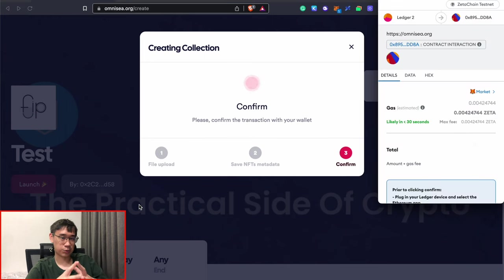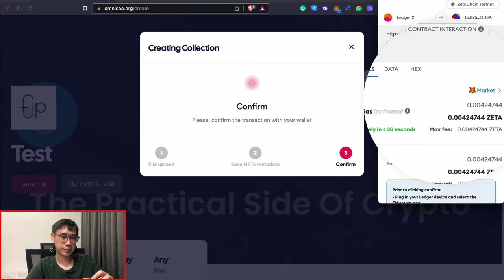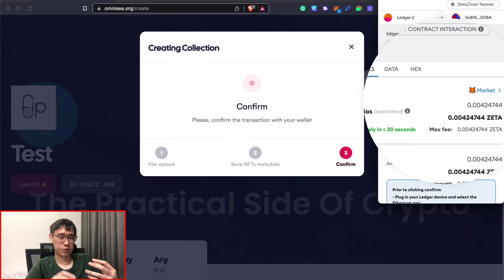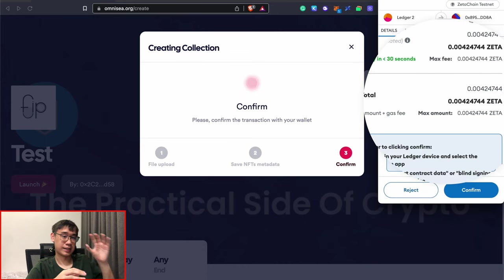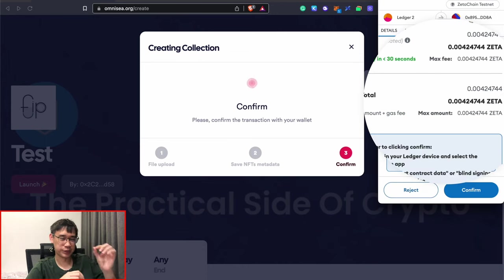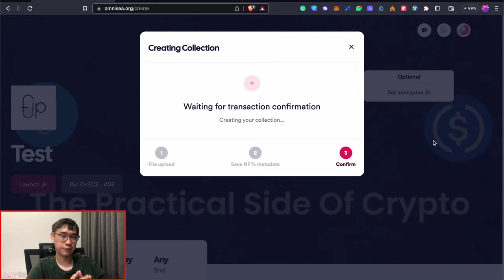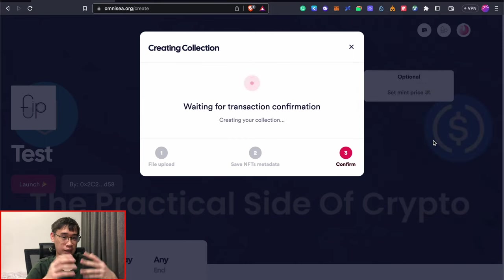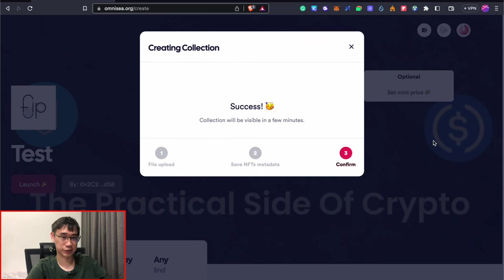Similar to TowerSwap, we will need to have some Zeta tokens on the Zeta Chain network to pay for the gas fees on this network. The good thing is that these gas fees are extremely cheap, so you only need a small amount of Zeta on this network. After you have confirmed the transaction, you may need to wait a while until Omni-C creates your collection.